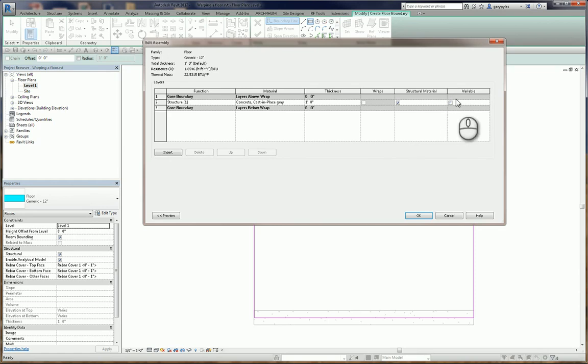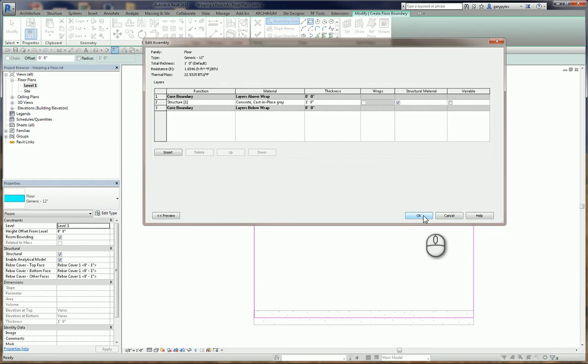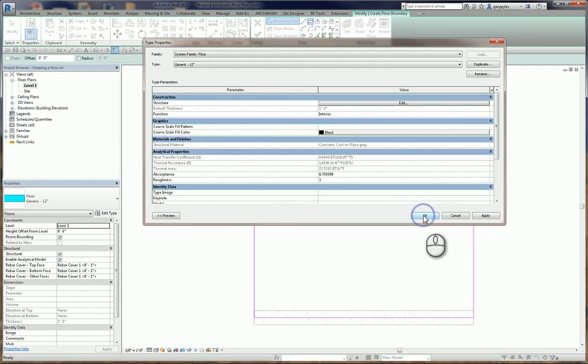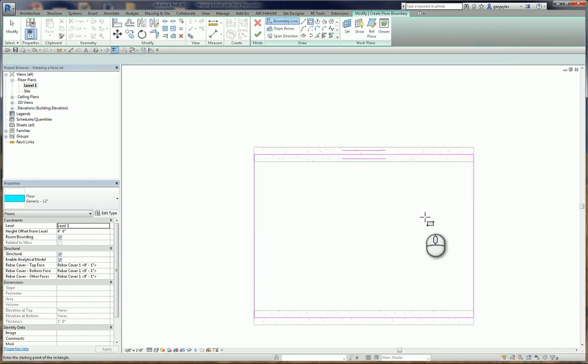Variable needs to be unchecked. That's for the variable thickness, and we don't want that in this. Say OK. We say OK again.